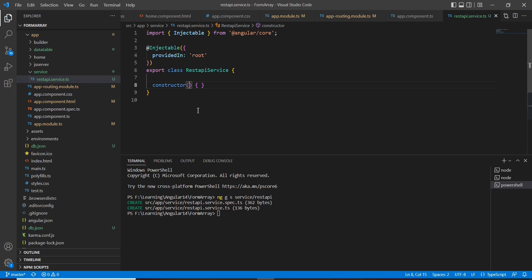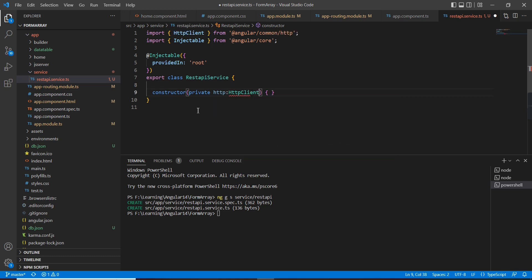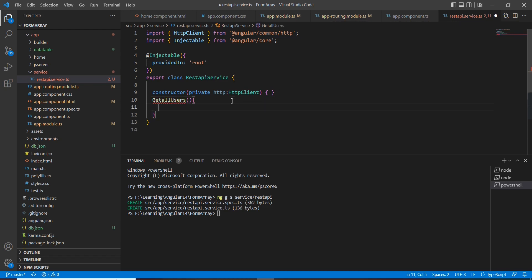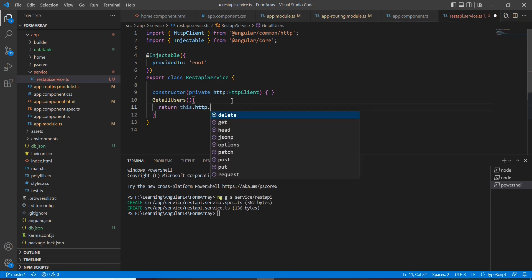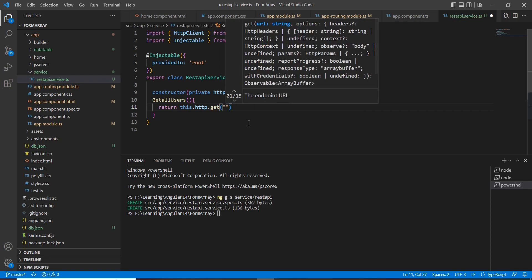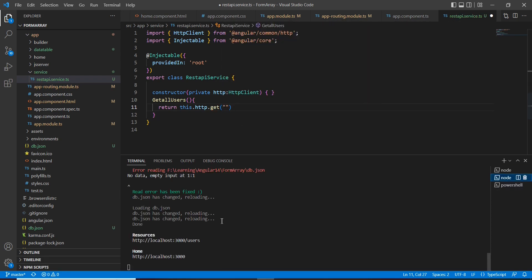Now let me go to the service. In the service we have to inject our HttpClient. Now let me define my method 'getAllUsers'. It returns 'this.http.get()', and here I am supposed to provide the API URL. Let me include it here.